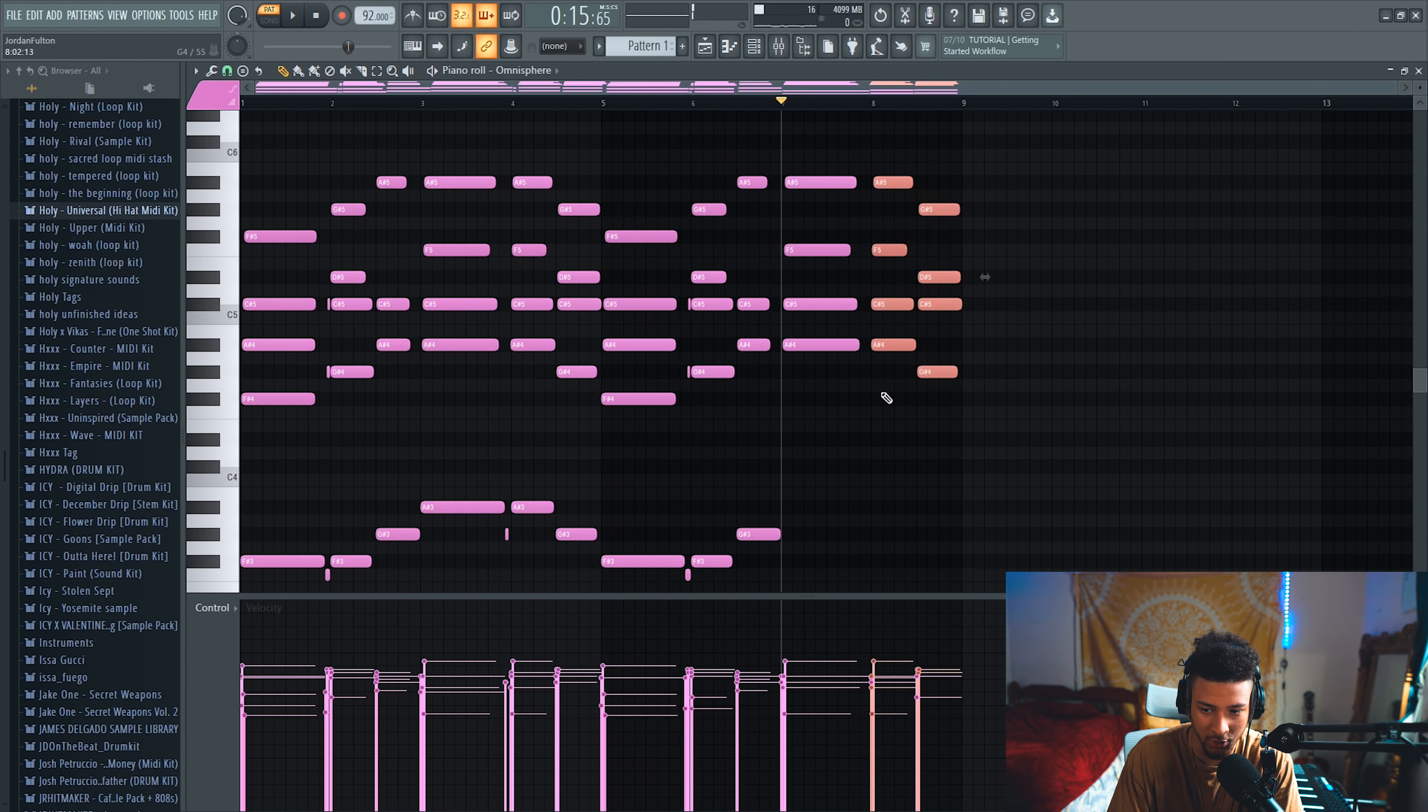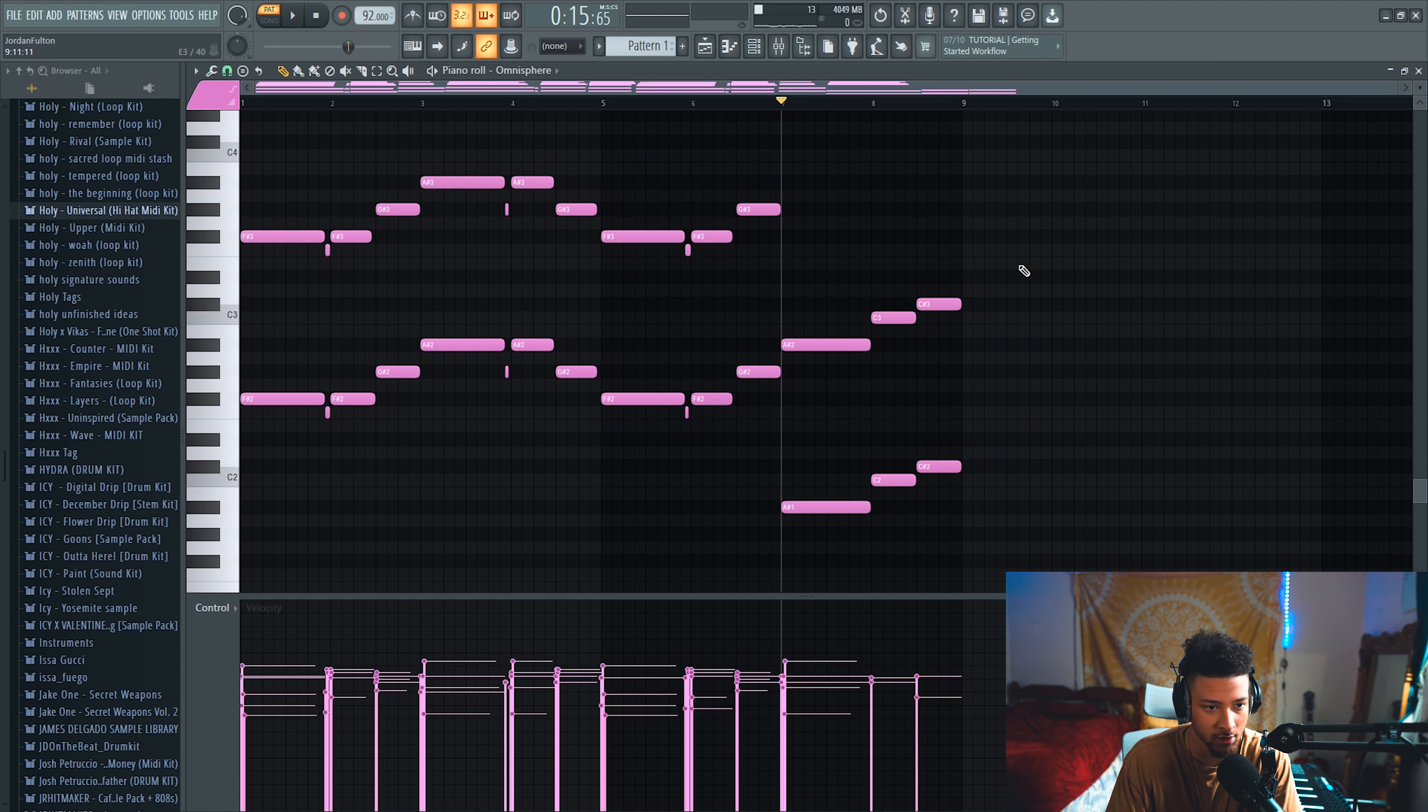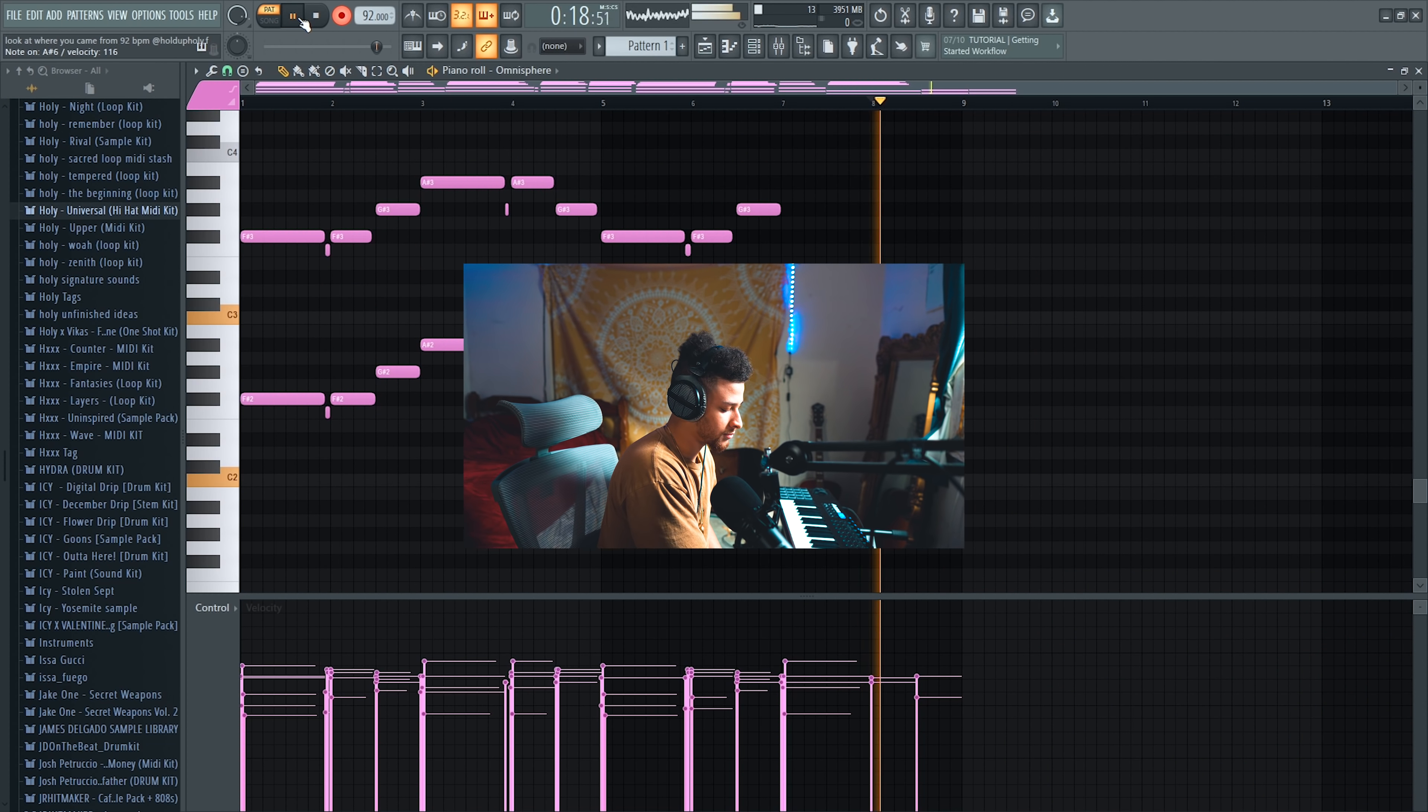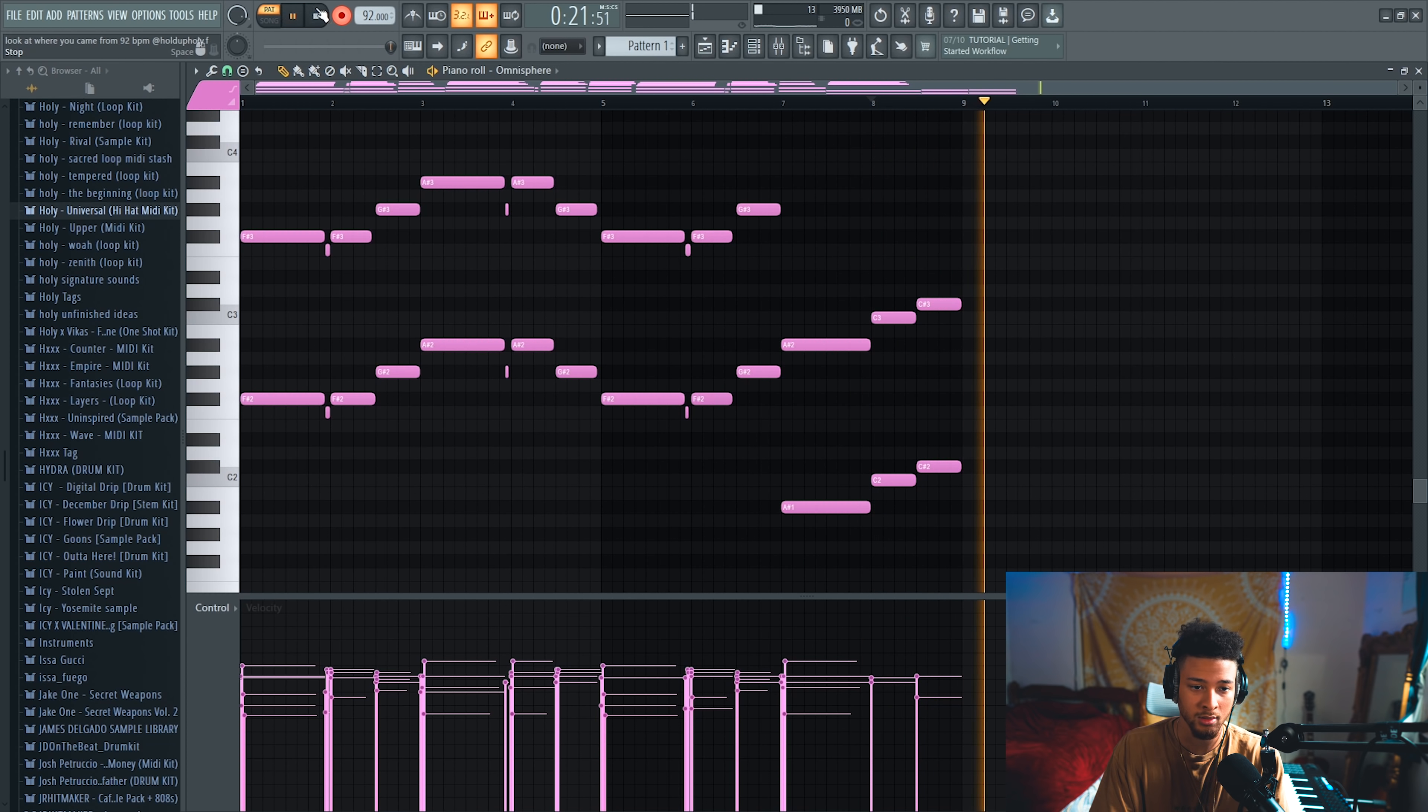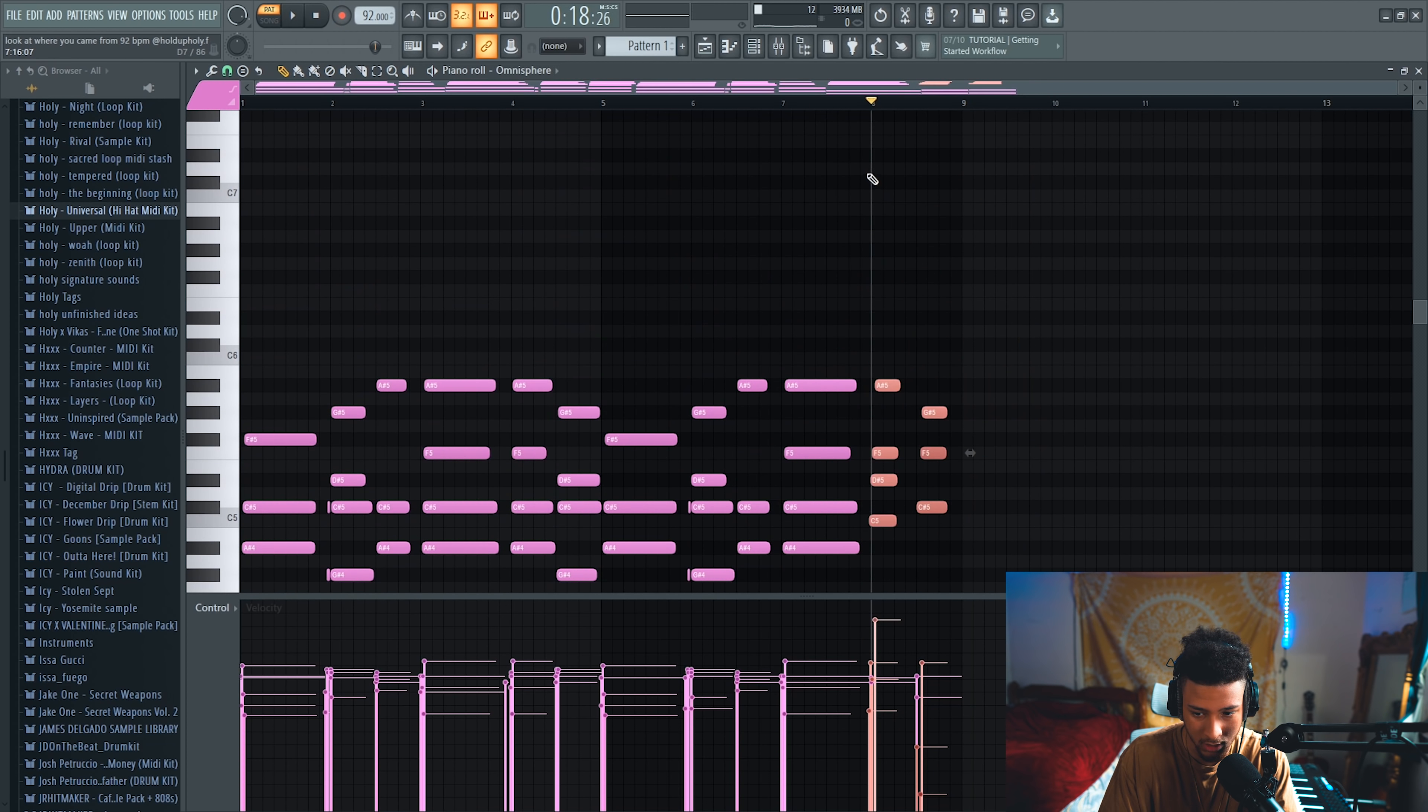And then we still need to record chords for these last two bass notes right here, so we're going to go ahead and do that. All right, cool, that works. And then we're going to pitch those down as well.